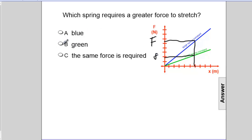So the answer is: which spring requires a greater force to stretch? The answer is blue.